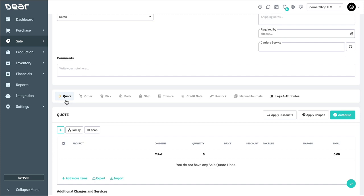Here, we can see the stages as quote, order, pick, pack, and ship, which are the three stages of fulfilment, invoice, credit note, restock, manual journals, and finally, logs and attributes.